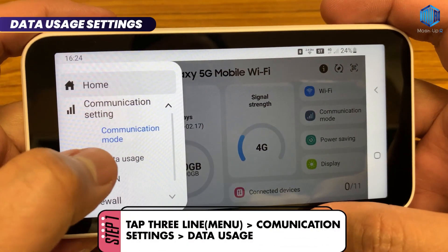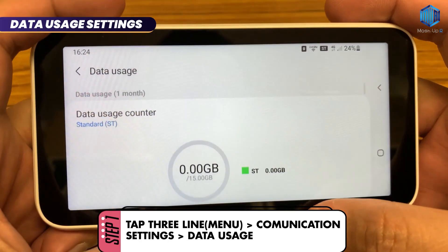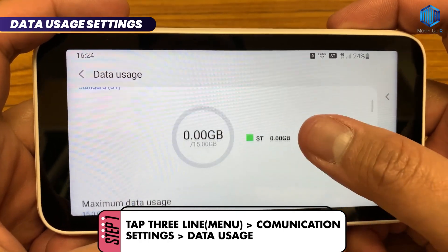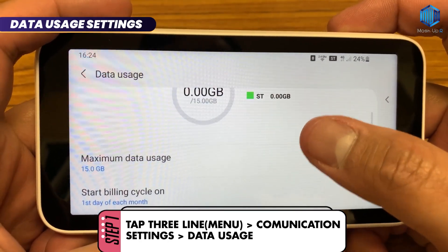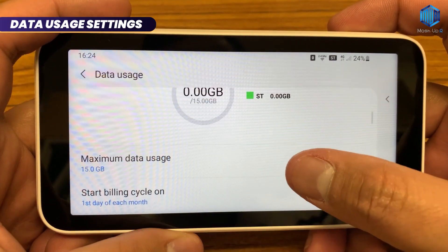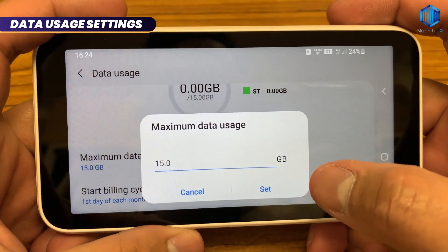Step 1: Open your pocket Wi-Fi. Tap the three lines on the corner to open the menu, then tap Communication Settings, and then tap Data Usage.